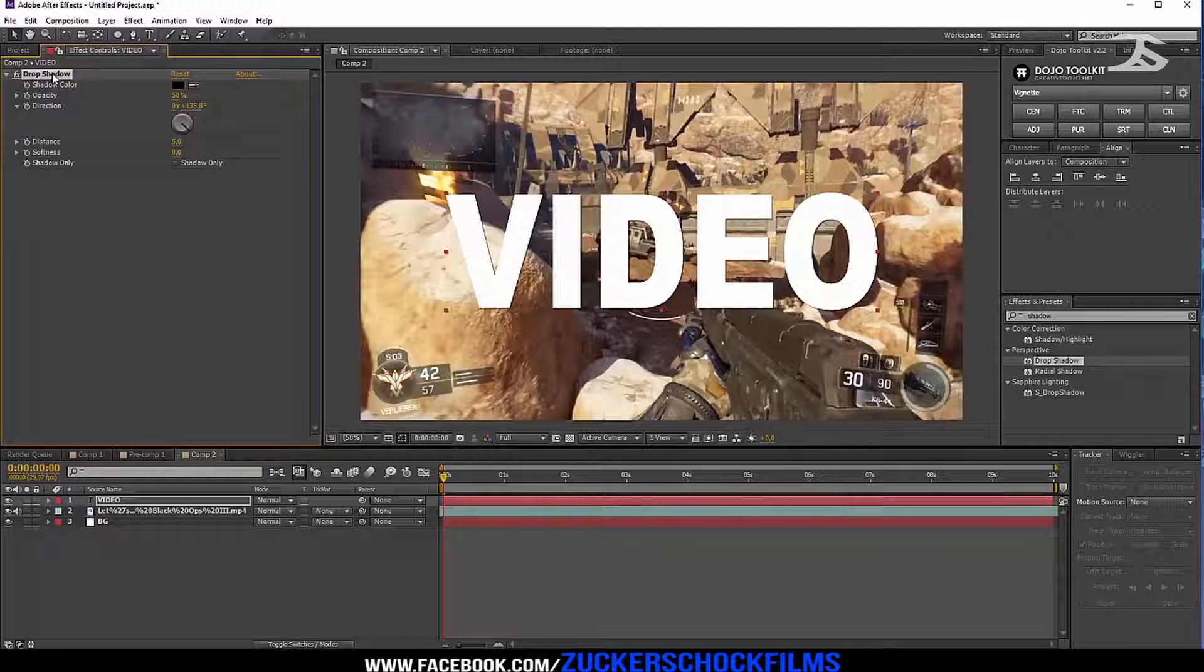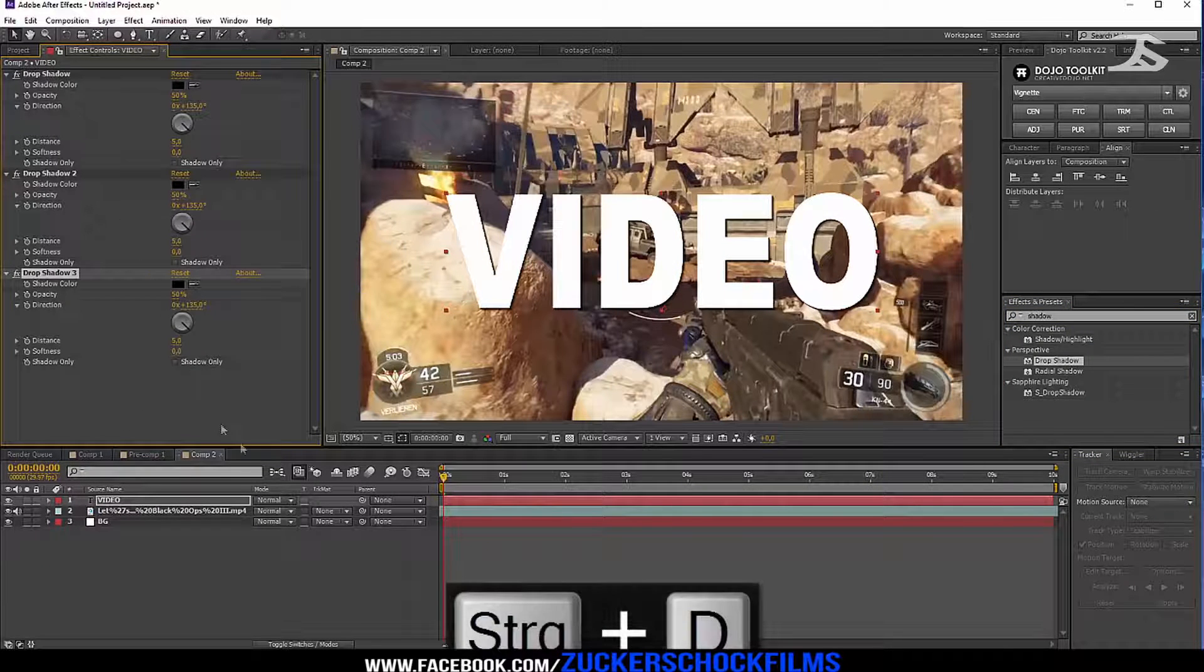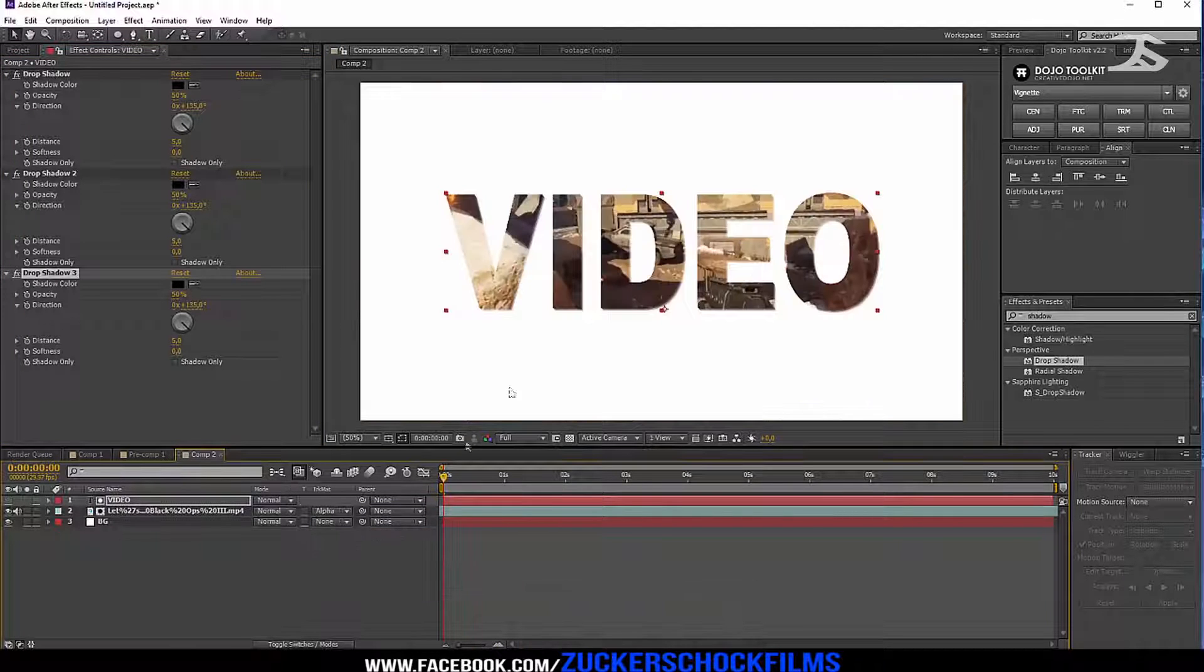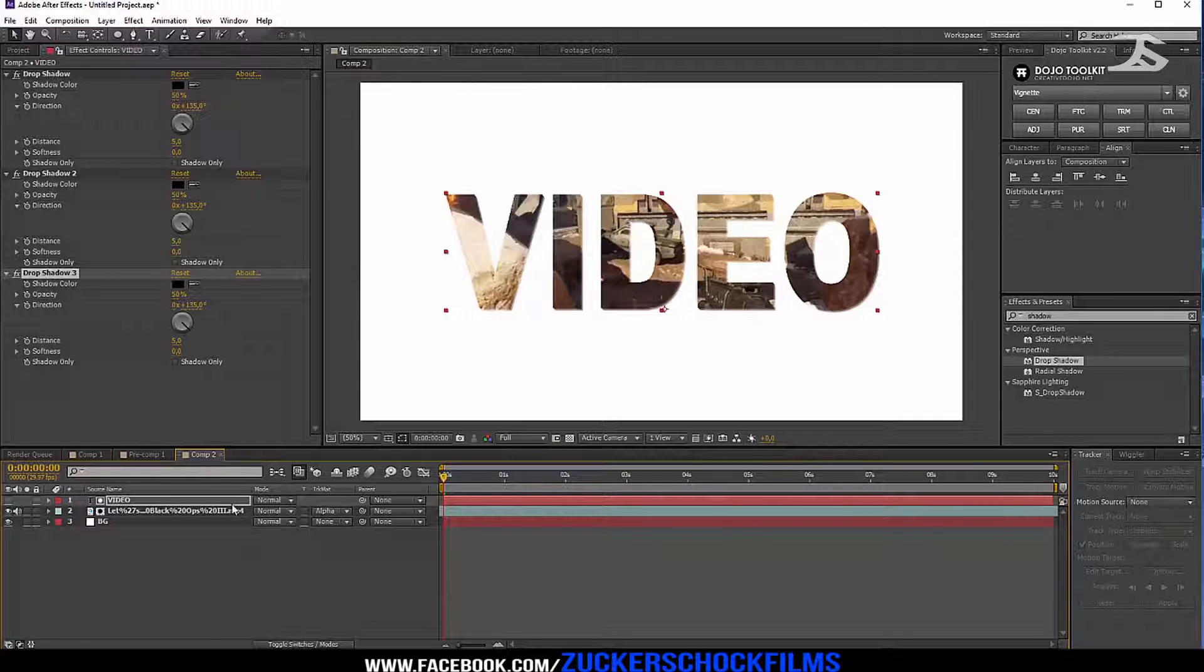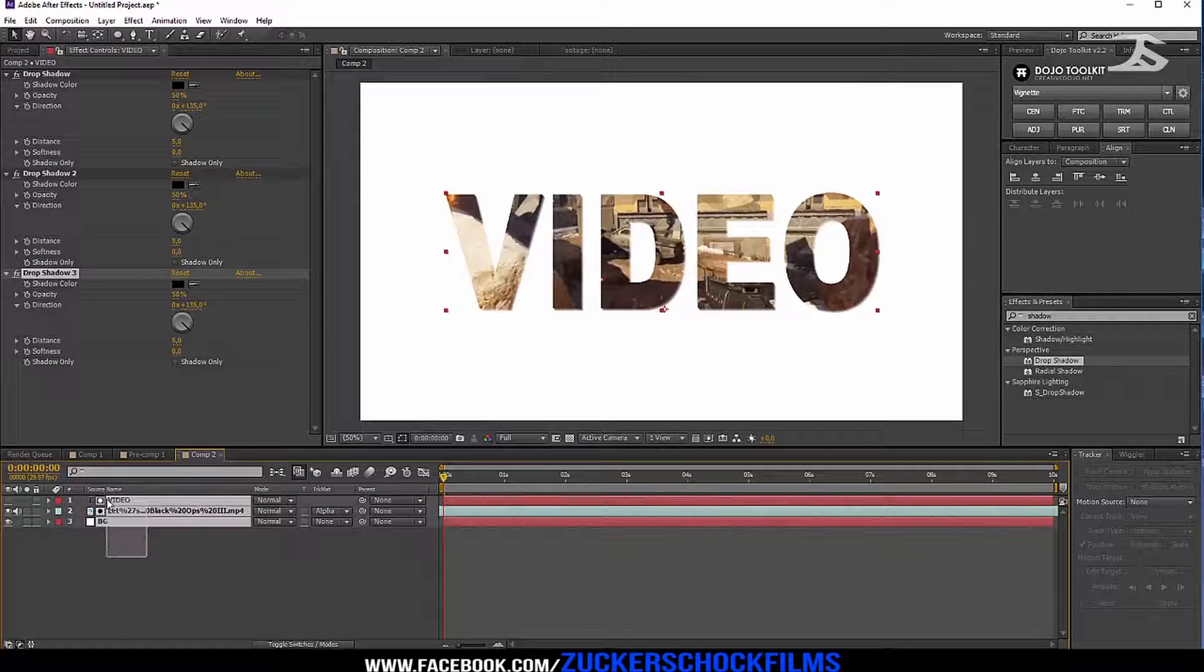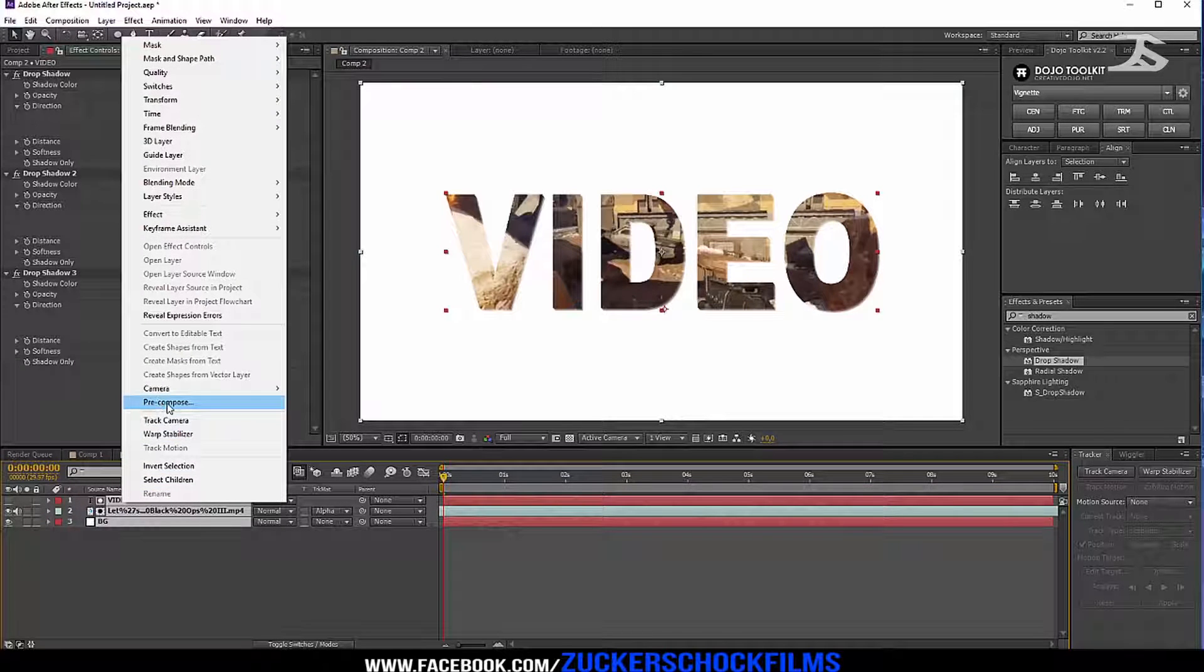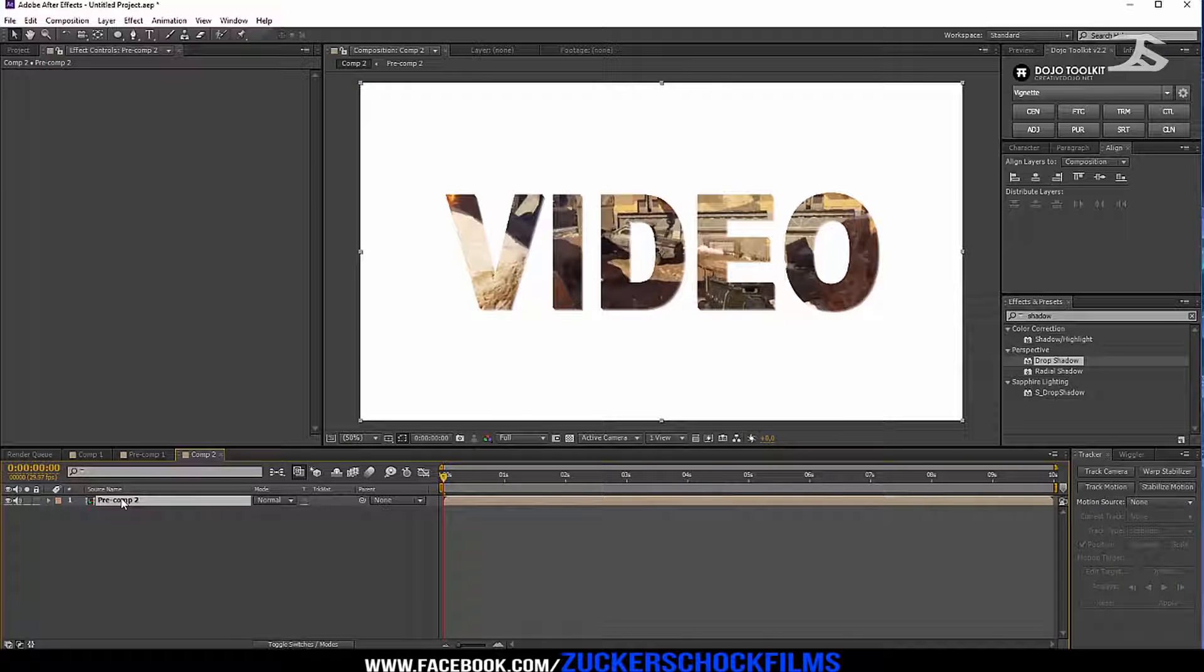Duplicate it two times. Change your video track matte to alpha matte. Recompose all your layers and duplicate it.